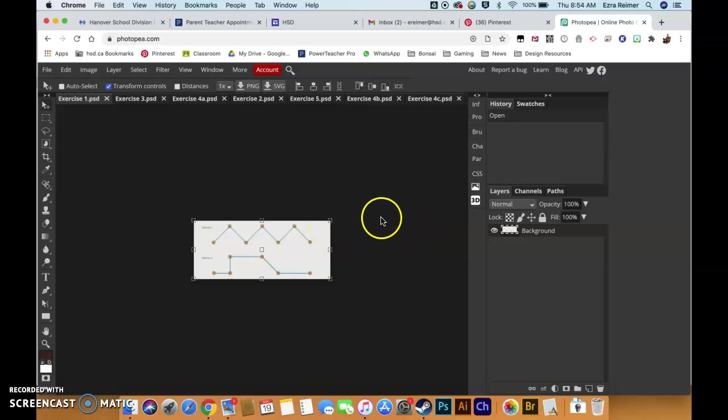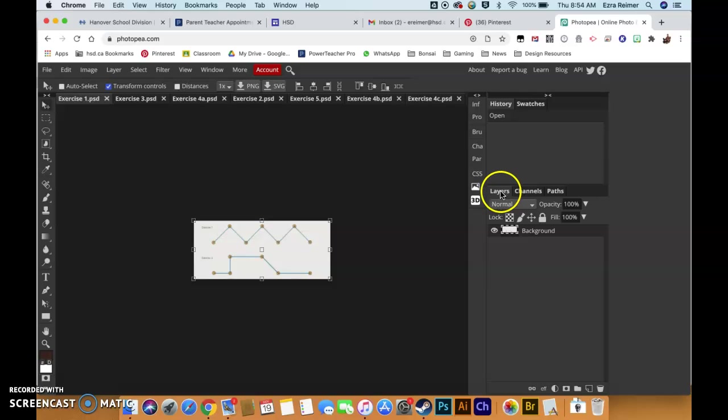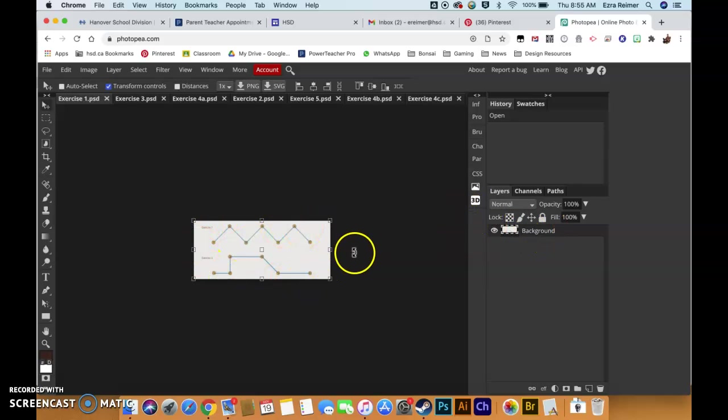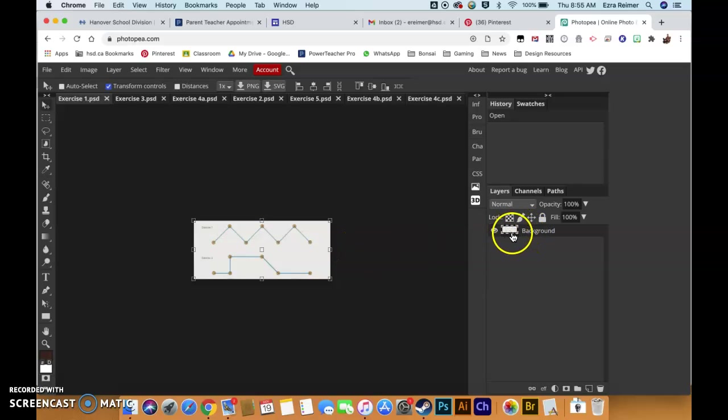A couple things to keep in mind: over here on the right-hand side you have your layers palette. That's very important. We're going to go into it more later, but for the moment just know that this image you're seeing right here is your background layer. If it's a JPEG or a PNG you're opening up, it'll always open with that as the background layer.